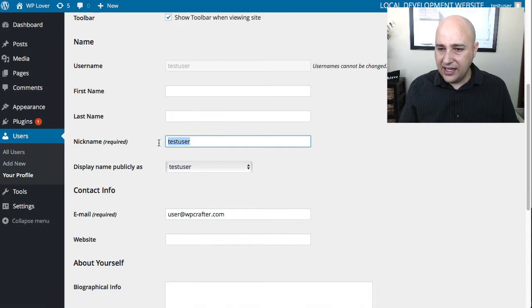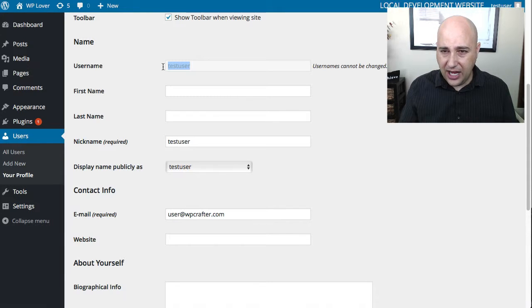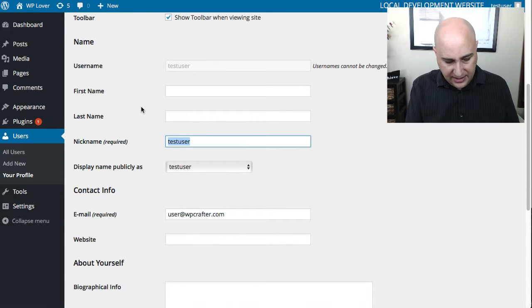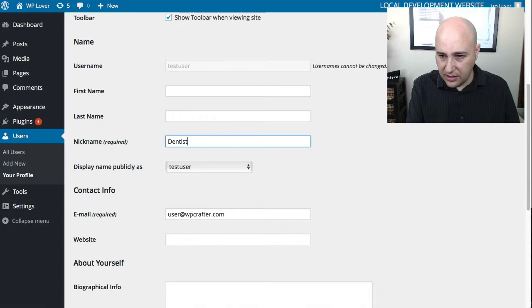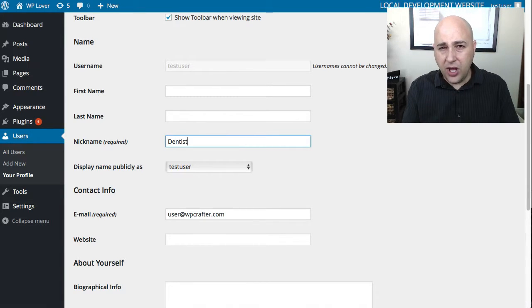Now when you scroll down, there's something here that says nickname and it's required. Currently it's set to test user which also happens to be my username and I don't like that. So I want to say dentist.